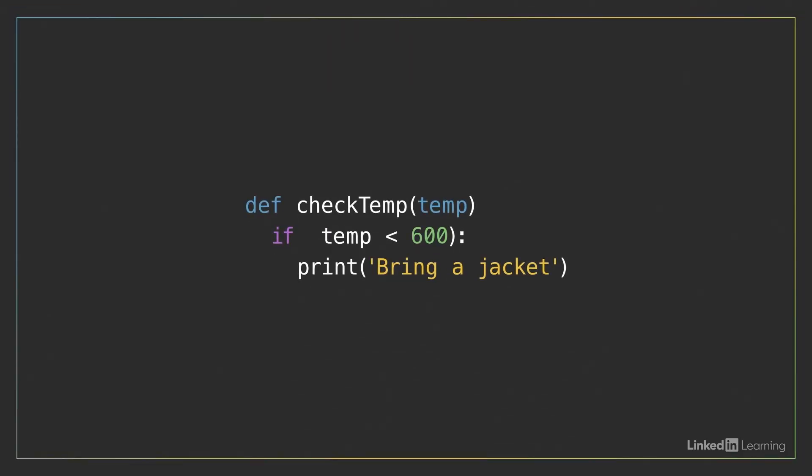But using those tools successfully requires that you take a methodical approach to identifying and then fixing errors. When your code doesn't run as you expect, remember that it may contain more than one bug.